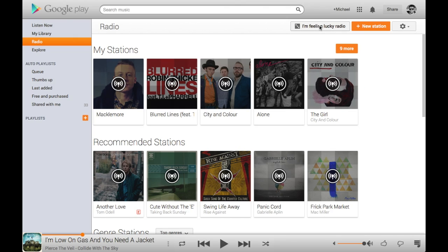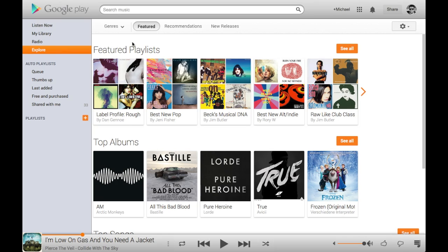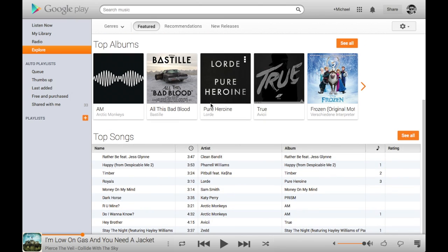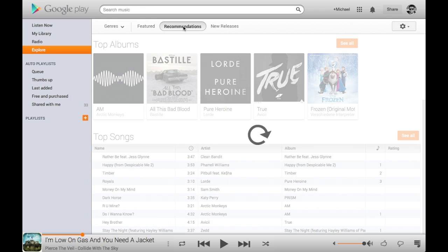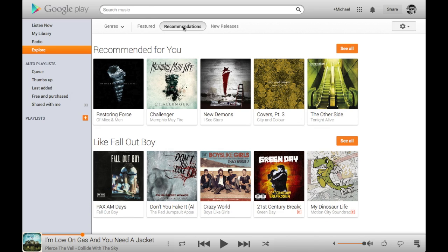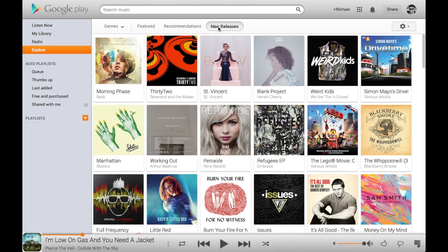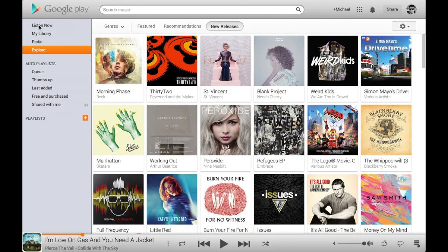It's also got the 'I'm Feeling Lucky' radio station which basically uses your whole library to play new or existing songs in one big radio compilation — very nice. You've also got the Explore tab, which gives you featured playlists created by people at Google or on the web, top albums, and best songs. You get all the same recommendations as through the phone app and Chrome — for instance, Fall Out Boy will recommend similar artists for songs I don't necessarily have. There's also a new releases tab for brand new music available through the Play Store. All in all, a very nice application. Let me play a piece of music to show you the playback bar at the bottom.